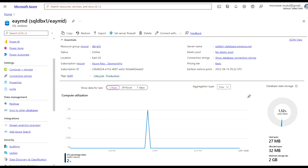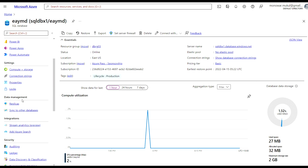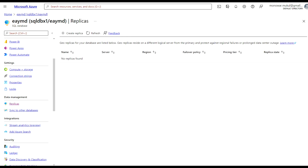I've connected to the Azure portal and here is the database that I am going to set up geo replication for. If you go down, you can see that under Data Management there is a Replicas option. Click on Replicas, and then click the Create Replica button.